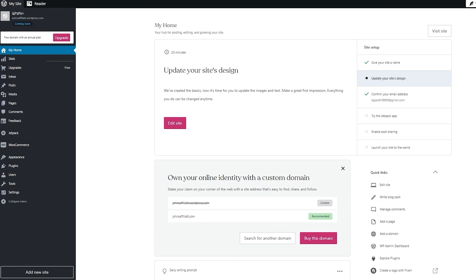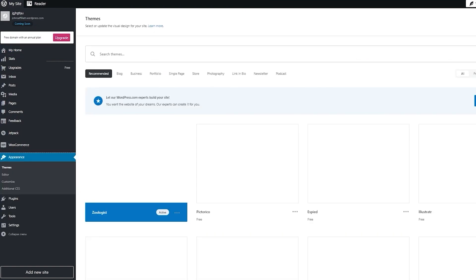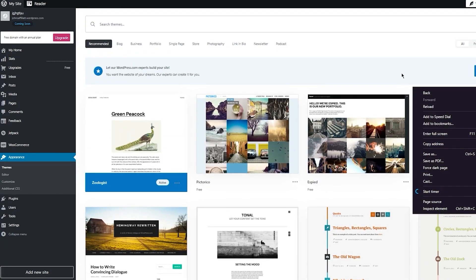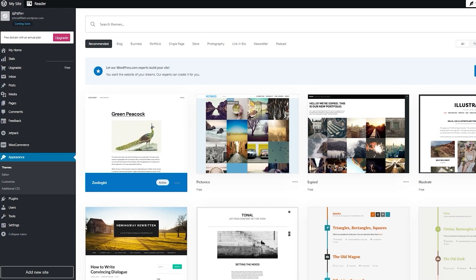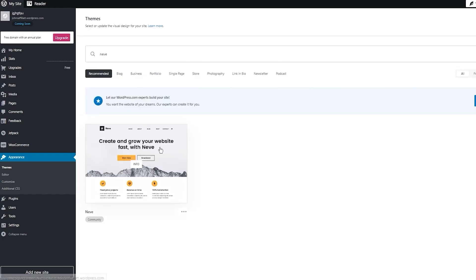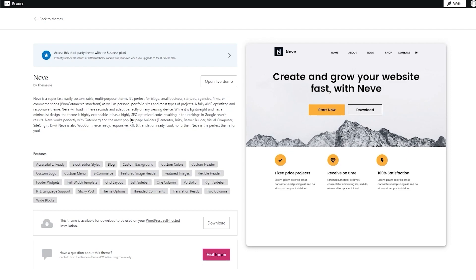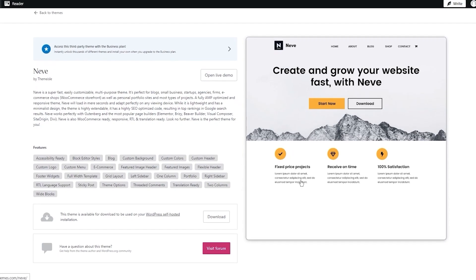Once you're done with the basics, go to Appearance, then Themes. In Themes, you're going to get tons of themes — these are best for website builders, affiliation, and e-commerce. In my opinion, the best theme for e-commerce and affiliation is Neve. Click on it and you can see a proper demo — it's a super fast, easily customized, multi-purpose theme and it looks pretty good.